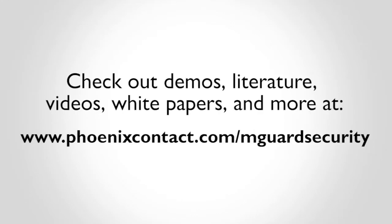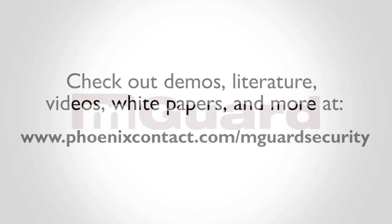Check out demos, literature, videos, white papers, and more at phoenixcontact.com slash M-Guard security.